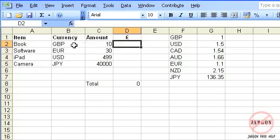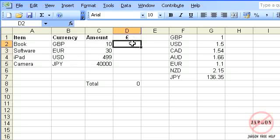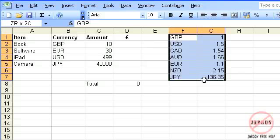On this spreadsheet I've got some currencies here. These are items that have been purchased in those currencies, and I want to convert them all to show them in pound sterling. There's a table here that has the exchange rates based on those currencies.